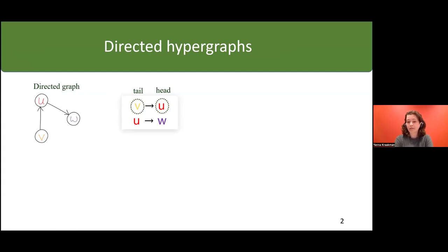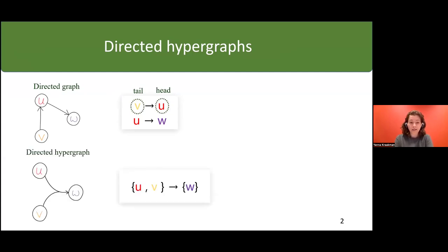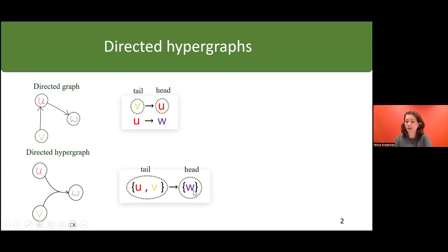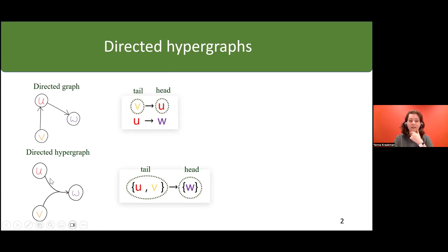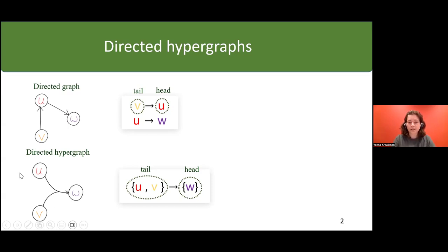In a directed hypergraph this is generalized. Here we see an example in which we still have a tail and a head, but the tail and the head may consist of more than one vertex. In this case the tail has two vertices u and v which are connected to the head w. It's important to realize that this is a single hyperedge — it's not two edges combined.